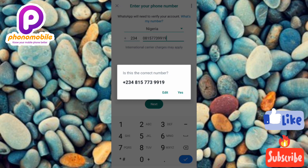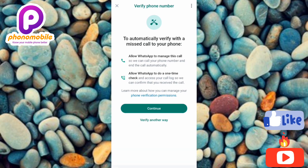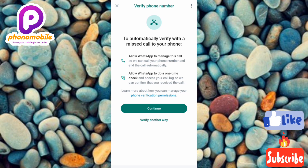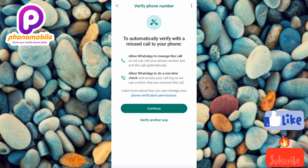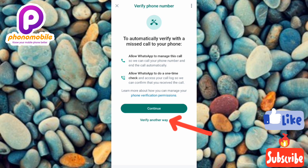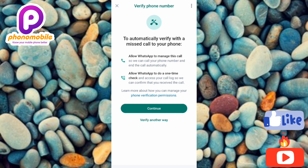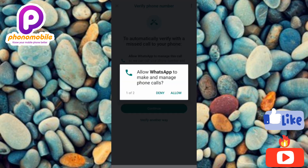Here you are required to verify your phone number. Tap 'Continue' if you want to verify via phone call, or tap 'Verify another way' if you prefer a text code sent to your phone. I want to verify using a missed call from WhatsApp, so I'll tap 'Continue.'